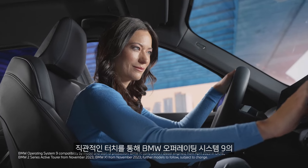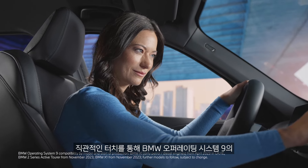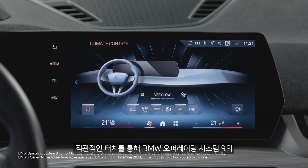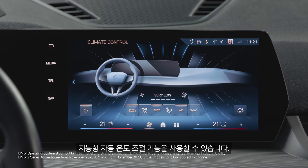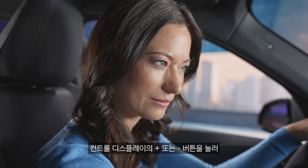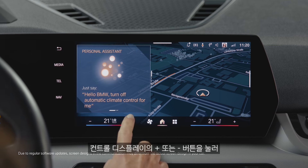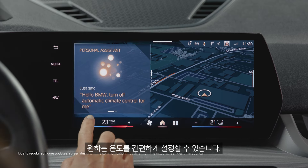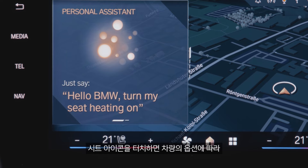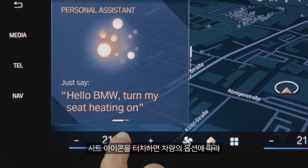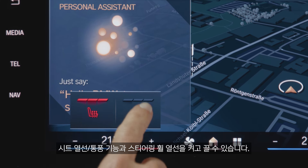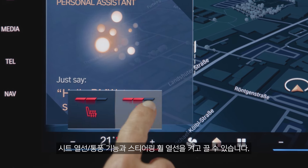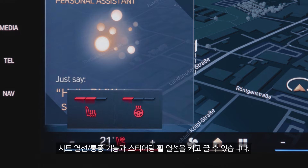A fresh touch. The intelligent automatic climate control in BMW Operating System 9 offers intuitive touch control. Set your desired temperature simply by pressing plus or minus at the bottom of the control display. Tap the symbol in the temperature control to quickly activate or deactivate seat heating and cooling or steering wheel heating, depending on the equipment.